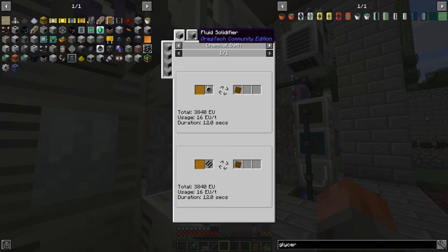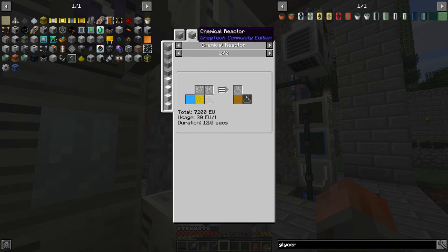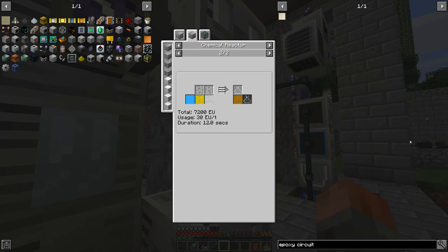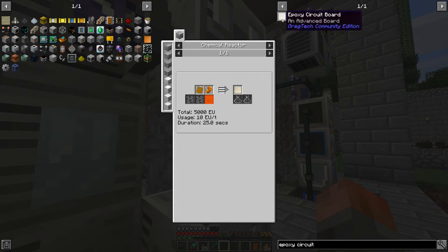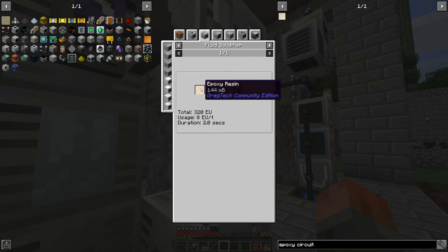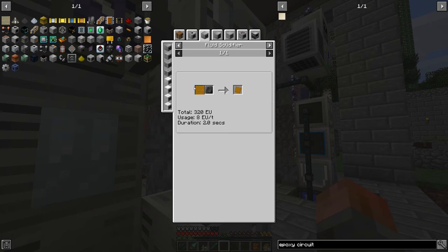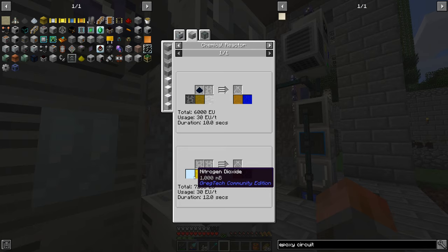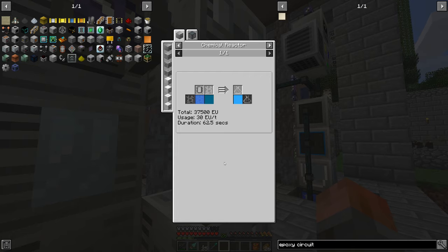From epoxy resin we can make epoxy resin circuit boards. I mentioned at the end of the last episode that it needs EV tier, but no — there is a tier before that. That is the epoxy circuit board — it's the white one. This just needs epoxy resin sheets. Epoxy resin sheets are just fluid solidified from epoxy resin, so that's going to be really easy to make. We need naphtha, which we've already got in our system, and nitrogen dioxide — so we need to get that first.